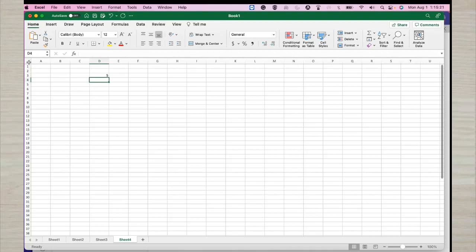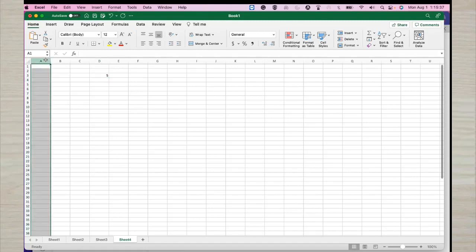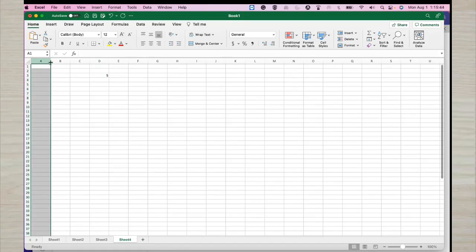In our worksheet, a single worksheet in Excel 2016 and above can store about a million — slightly above one million — records. That is the number of rows. And it has about 16,000-plus columns.